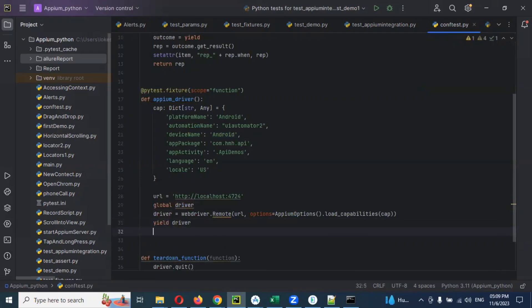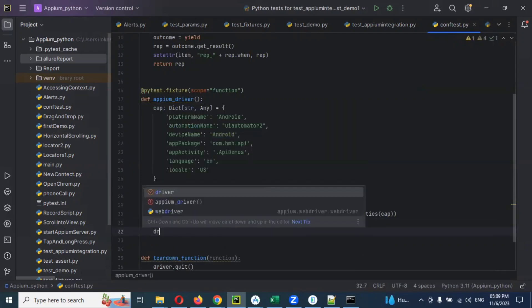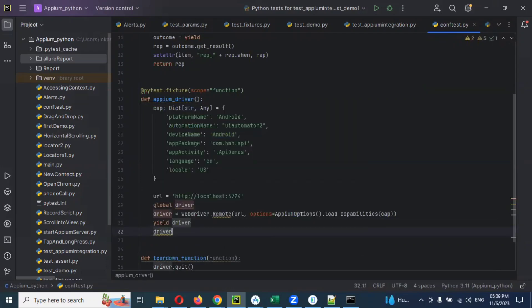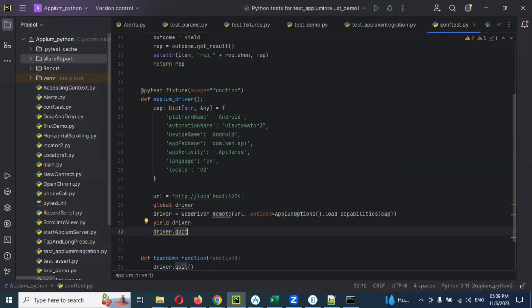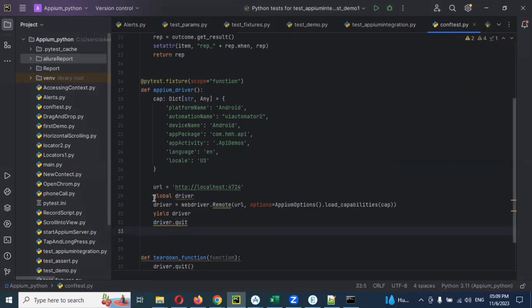Then I'm going to use driver.quit. I use driver.quit.